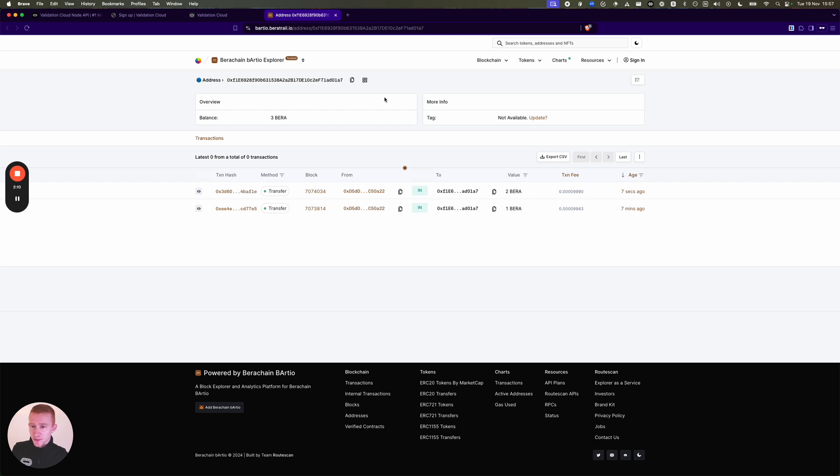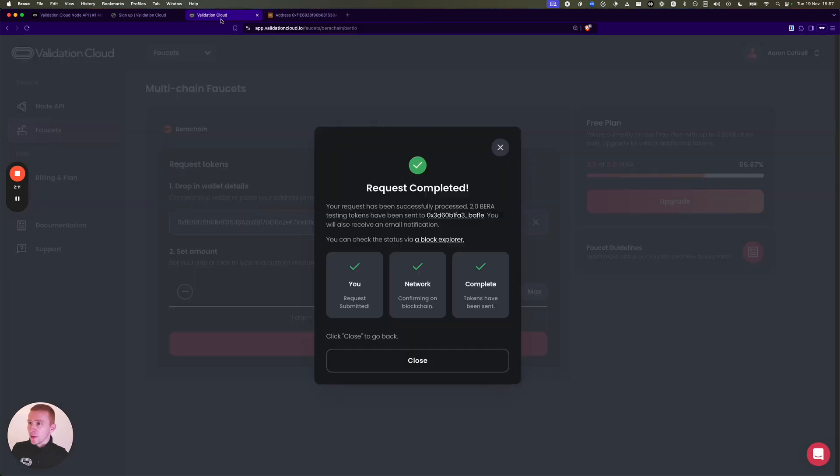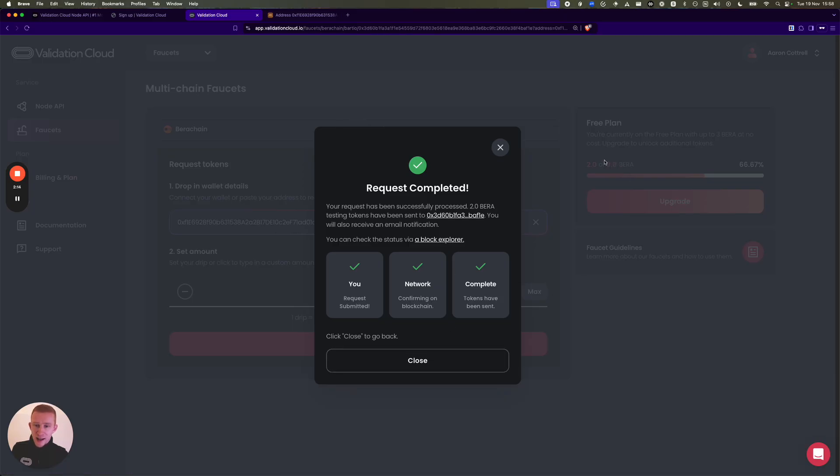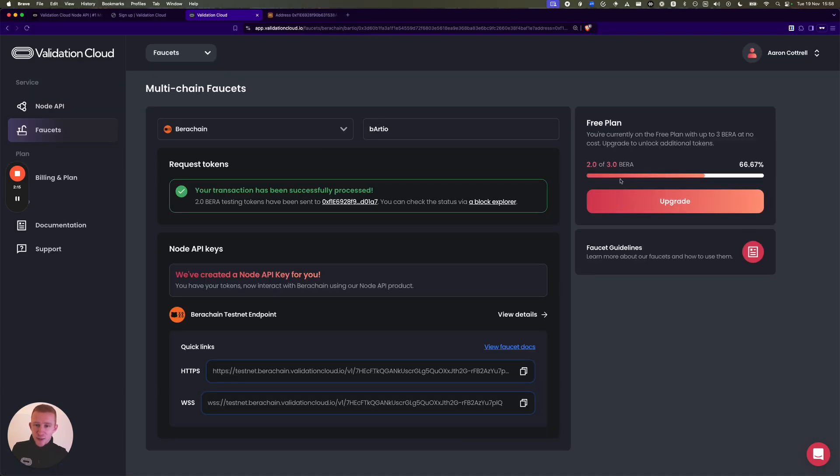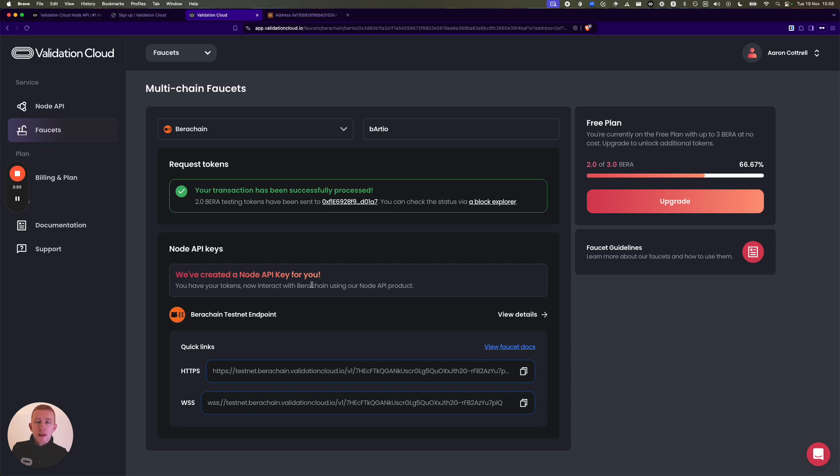I claimed one before and that's all done. I've used up two of my three allowance. And we also have created a Node API key for you, so if you want to use Validation Cloud to connect into Berachain, we provide archive access, full history on Bartio.